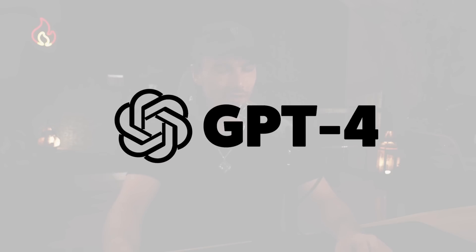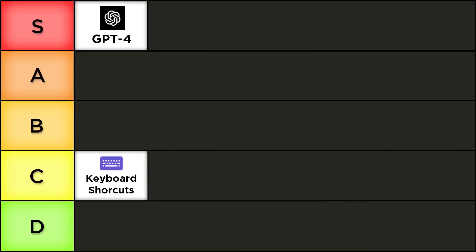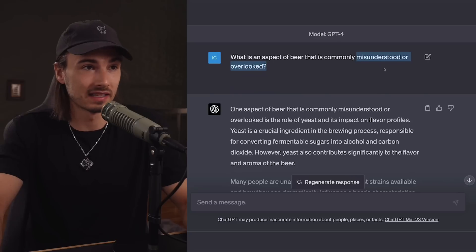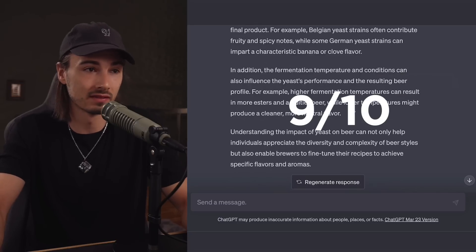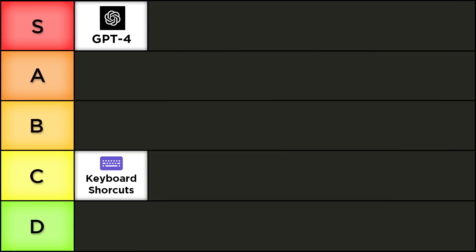GPT-4 — obviously S tier, especially when it comes to content creation or more complex tasks. I just find myself using GPT-4 nine out of ten times. Easy choice, S tier.